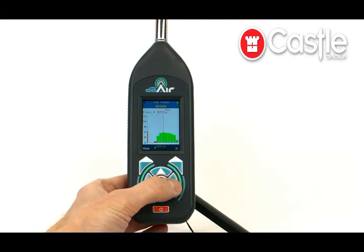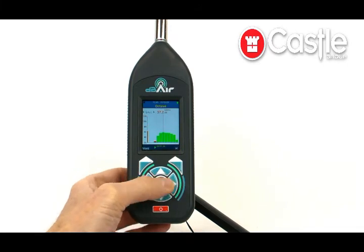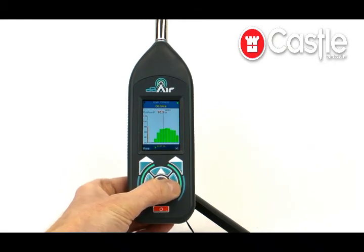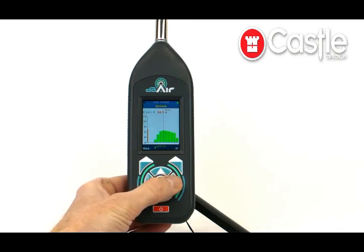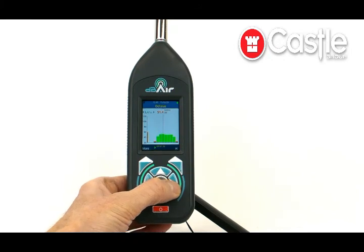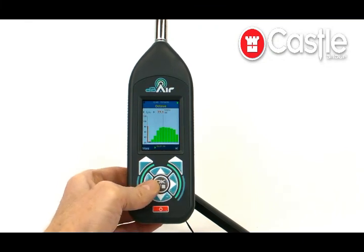Finally we have the octave band results. By scrolling left and right, the top left corner shows the different parameters: LEQ, then LA which is the one-second exposure value, the peak, the min, the max, back to the final fast setting result. Continuing to scroll, we can see all the percentiles, then back to the LEQ.